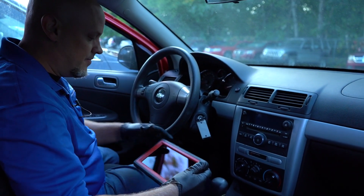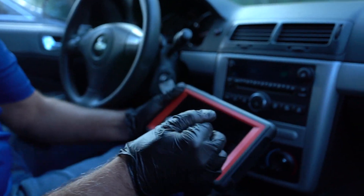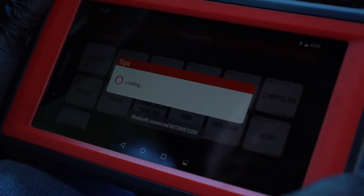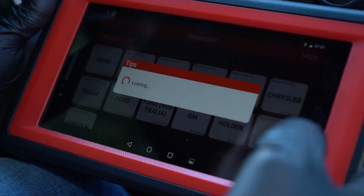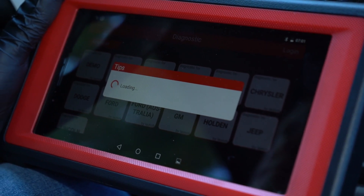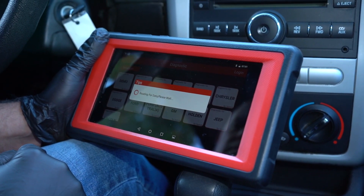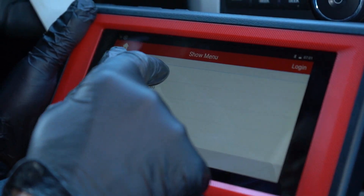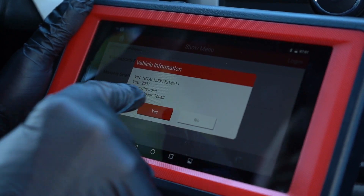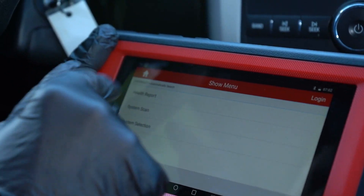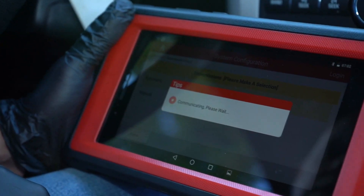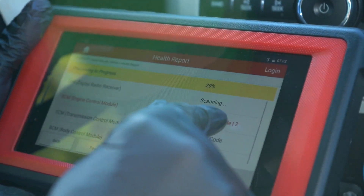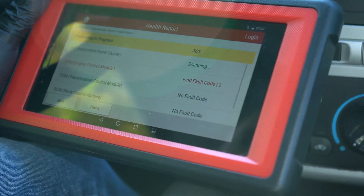Let's turn the key on and just scan and test it, see if we can find anything. So we want to type in the vehicle — sometimes these scan tools take a long time. Chevy Cobalt, health report, automatic transmission. Now it's scanning for codes. We do have two fault codes, and it's always good when you have codes.